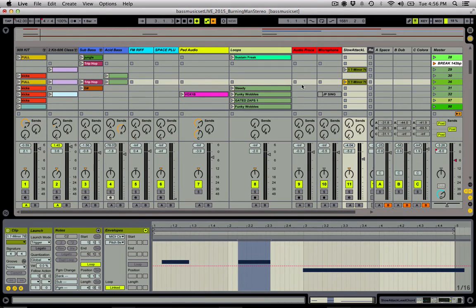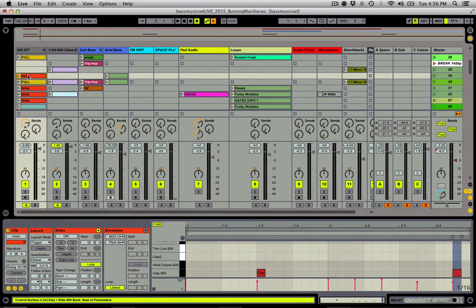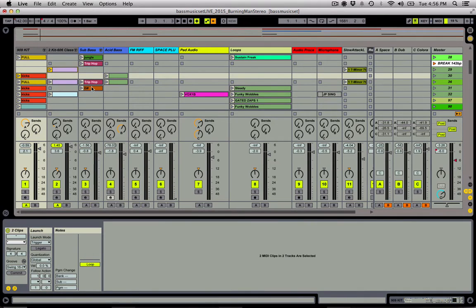I'm going to start off by showing you how I like to launch clips. First thing I do is find a clip I like and click on it. These are all keyboard tricks — we'll get to controller setups in a minute. I'm going to hold Command and click on the other clips I think I want to hear in this part of the song. Let's hit Enter now and it's going to launch those. They don't have to be contiguous, and it is just Command that we have to hold to launch them.